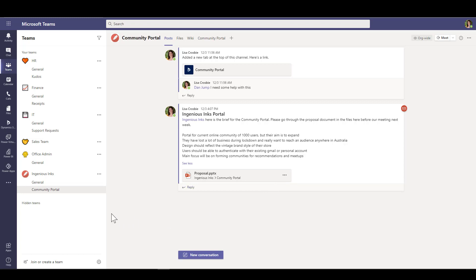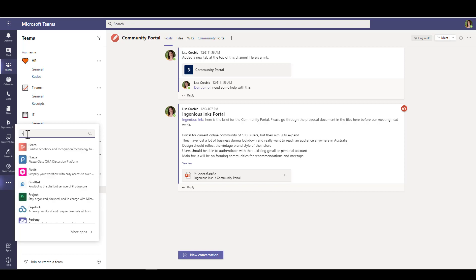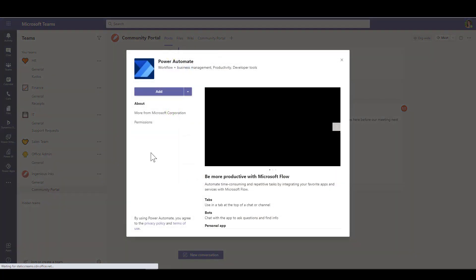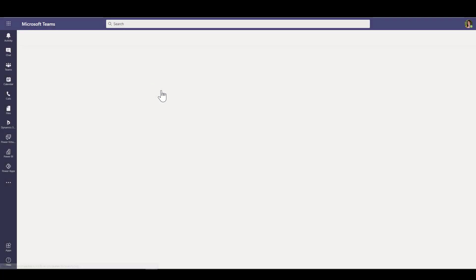So Power Automate is one of the Power Platform tools that allows you to do triggers and actions and automate workflows. To get that, first thing I'm going to do is go to the ellipsis on the main navigation menu there and just search for Power Automate, find that app, and then add it.